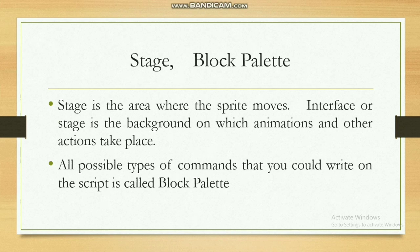The stage is the area where the sprite moves and the interface of the stage is the background on which the animation and other actions take place.